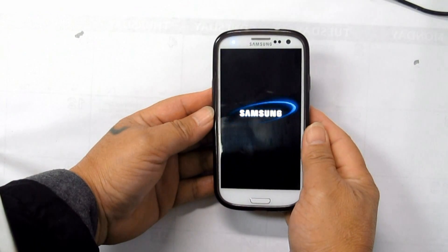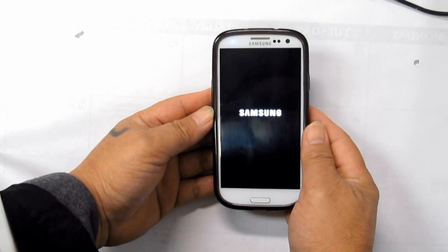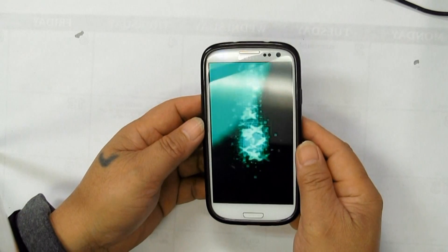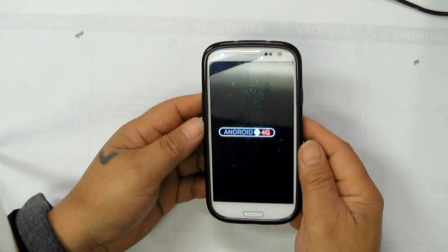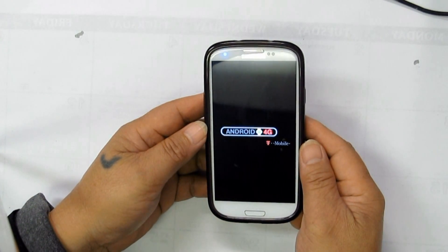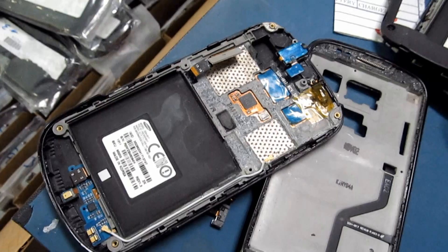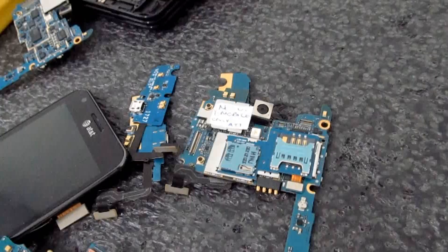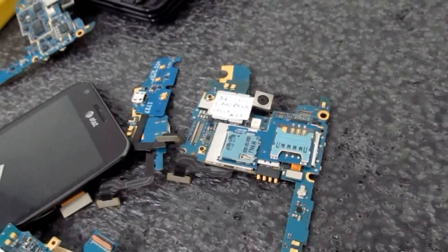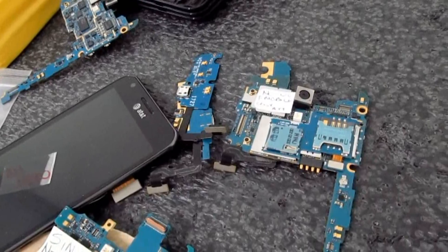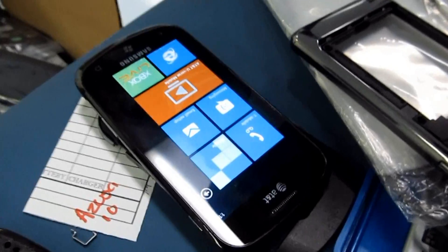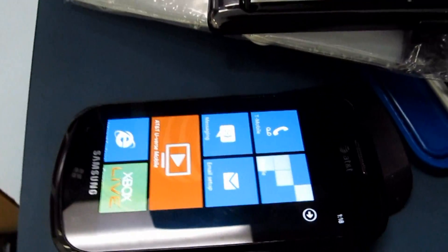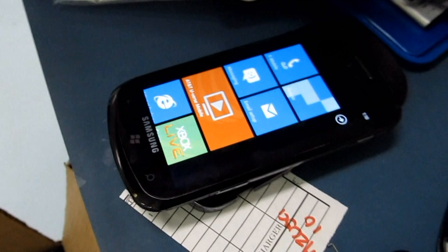Entering the Samsung Galaxy S in any models to download mode is easy, though you should know that it's dangerous doing anything there. We first have to let you know the risks and what you should be careful about. The download mode can very easily brick your device if you are not careful.